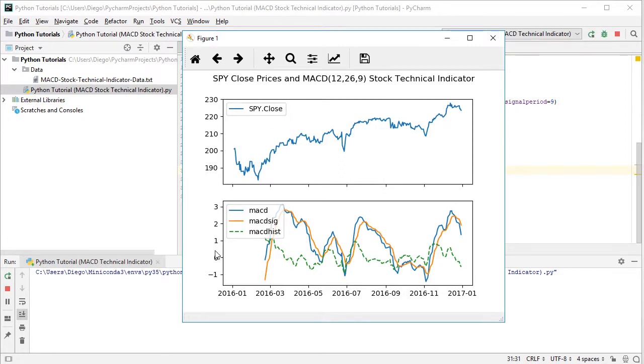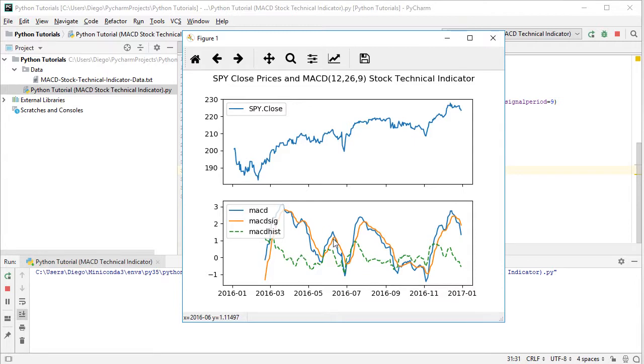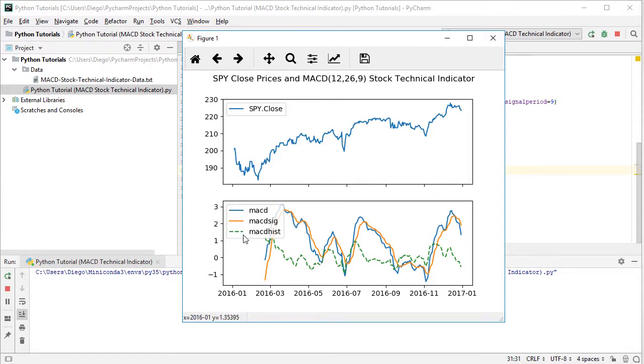And at the bottom, we have the MACD centered oscillator. According to the legend in blue, the MACD corresponding technical indicator. In orange, we have its signal. And then with dash green line at the back, we have the histogram.